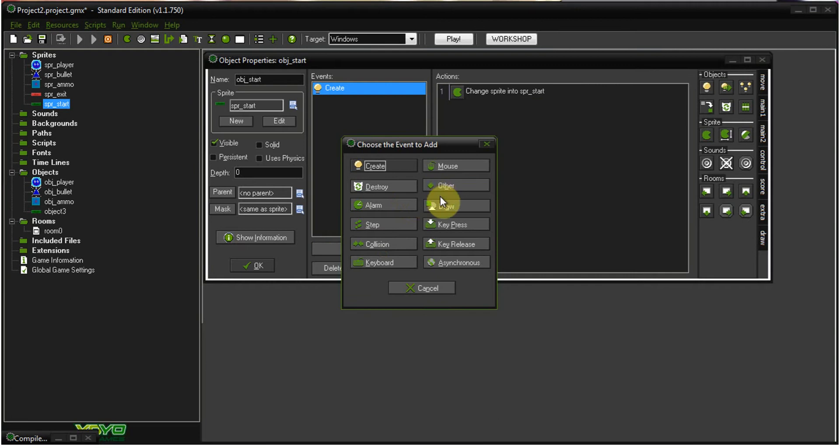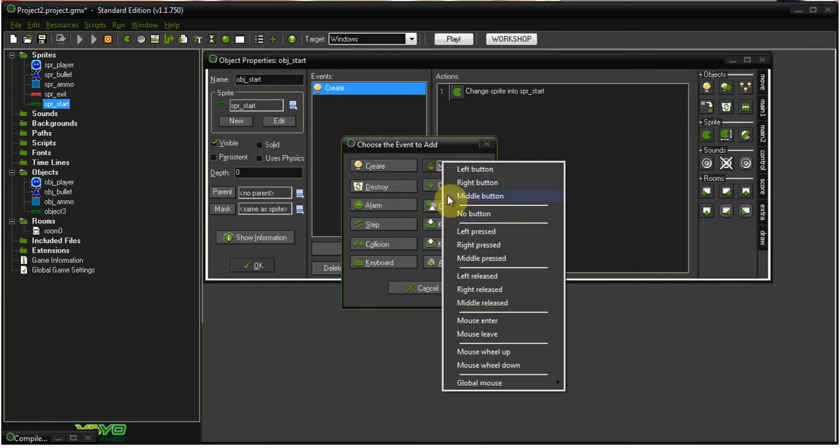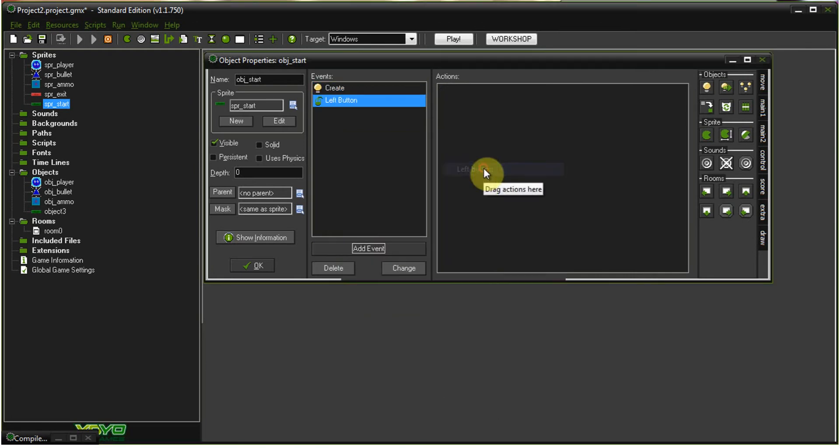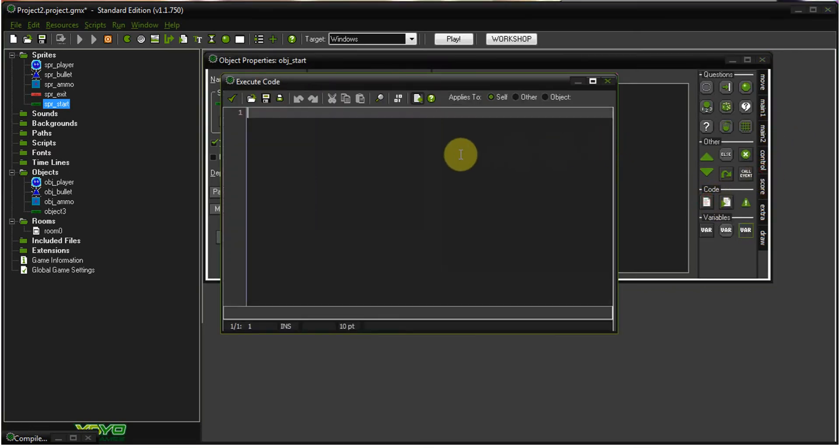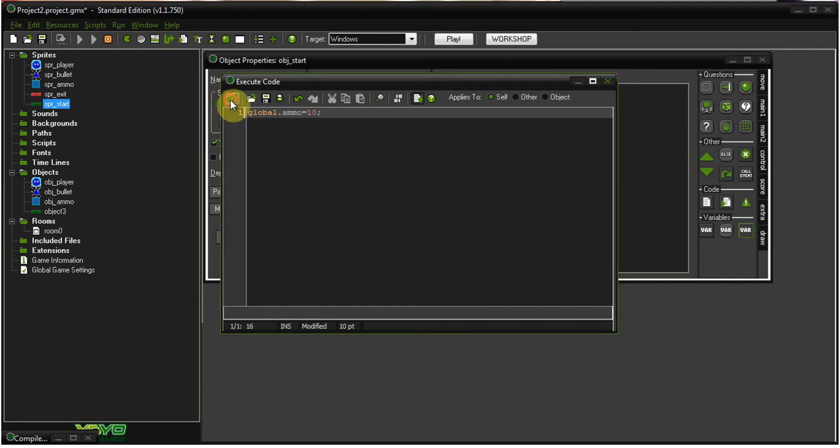And, then, you want to add event, mouse, left button. Now, when you left-click it, we're going to do a few things in here just sort of as housekeeping. For our code, you want to put global.ammo equals, and we have 10. Okay. Now, now that that's there, you can go into our player, and we have an execute piece of code. We have global.ammo equaling 10 here.